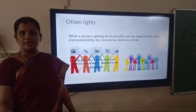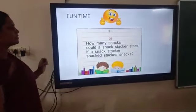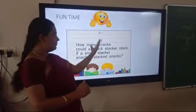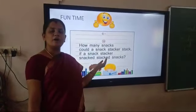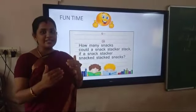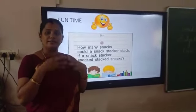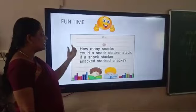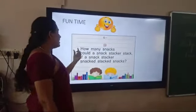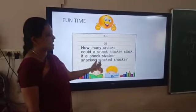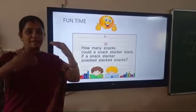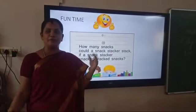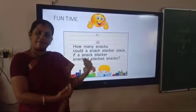So it is time for some fun. I have given you a small tongue twister which you can practice to give a little exercise to your tongue. Here it is: 'How many snacks could a snack stacker stack, if a snack stacker snack stacker snacks?' You can practice this. We cannot read all the time — we need some fun and play time too.